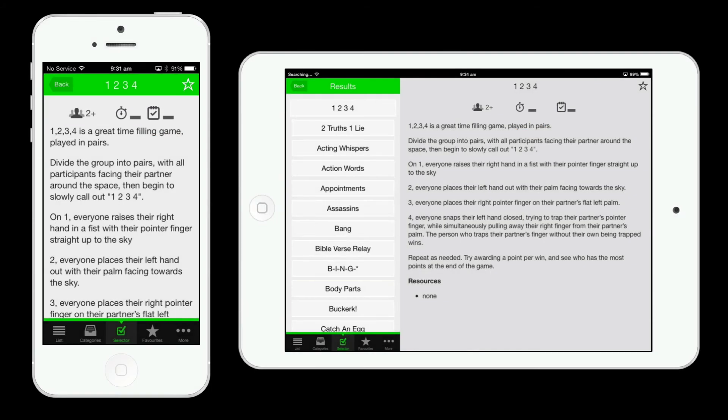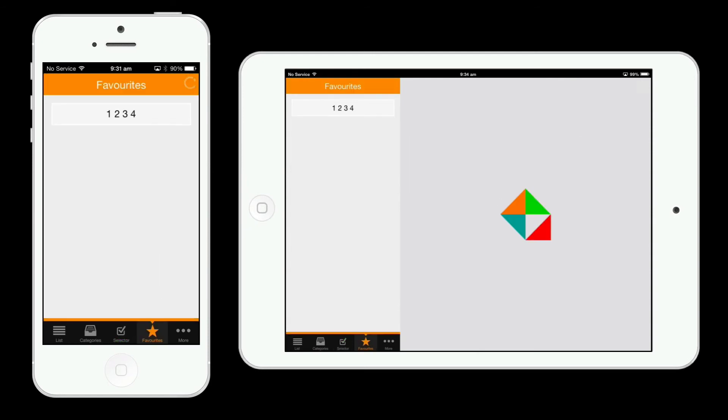Finally, you can favorite a game by tapping the star in the top right hand corner. All of your favorite games are collected in the favorites tab.